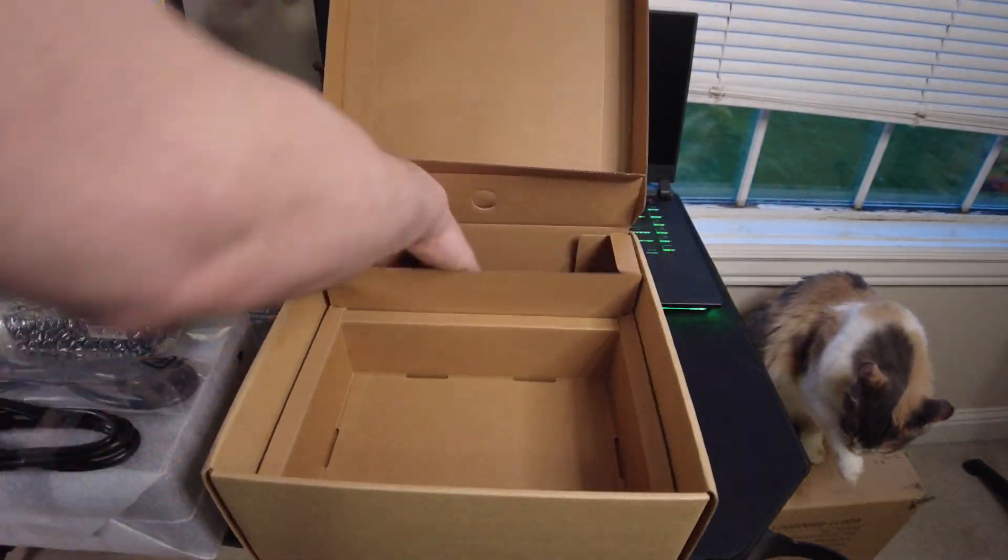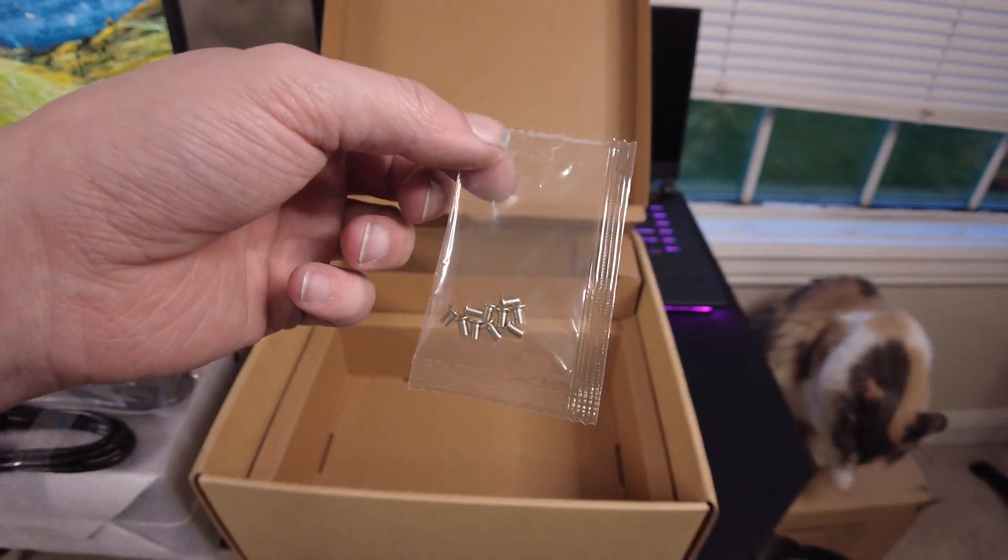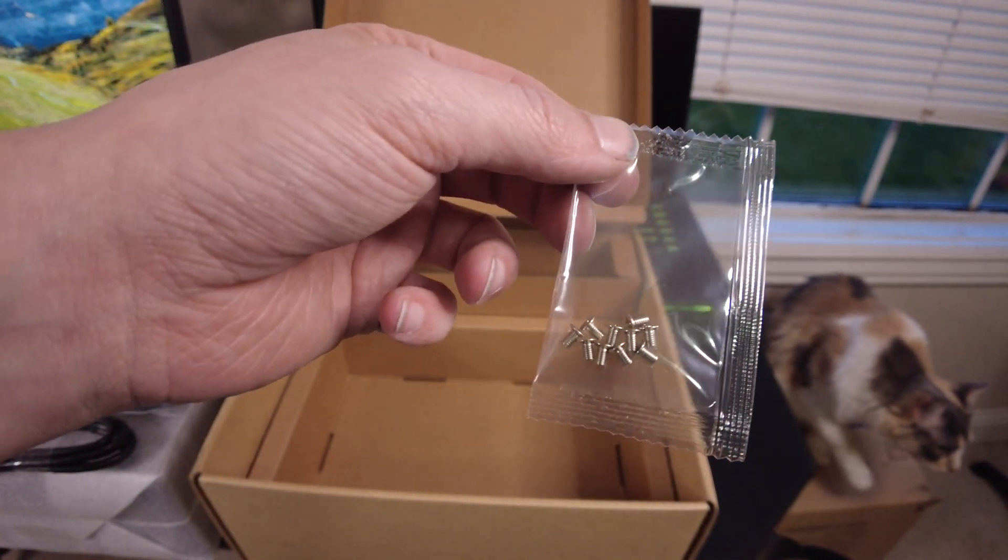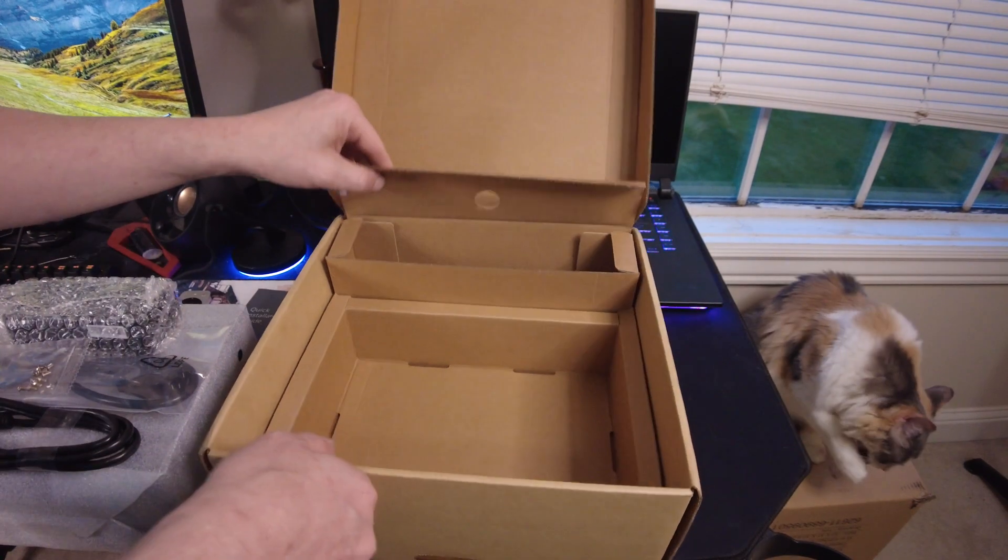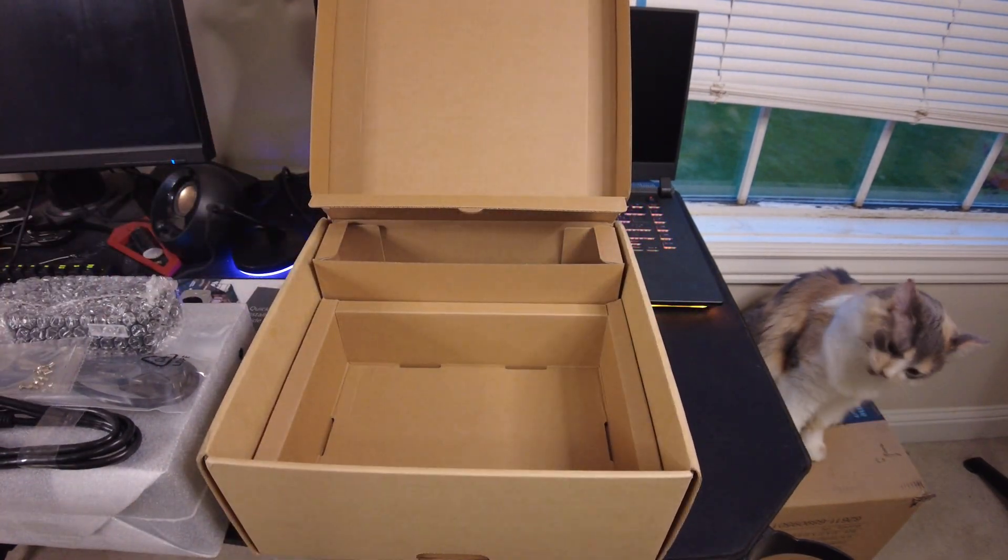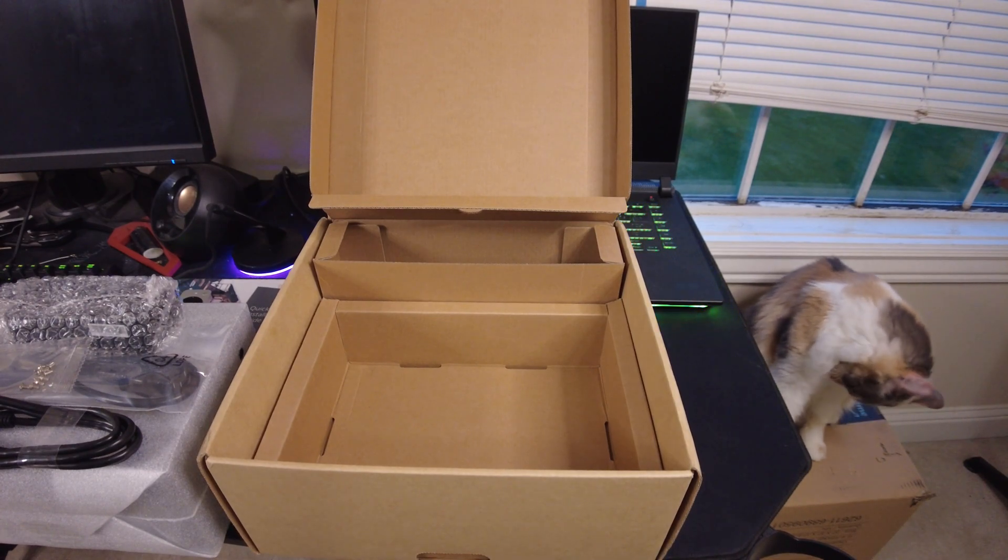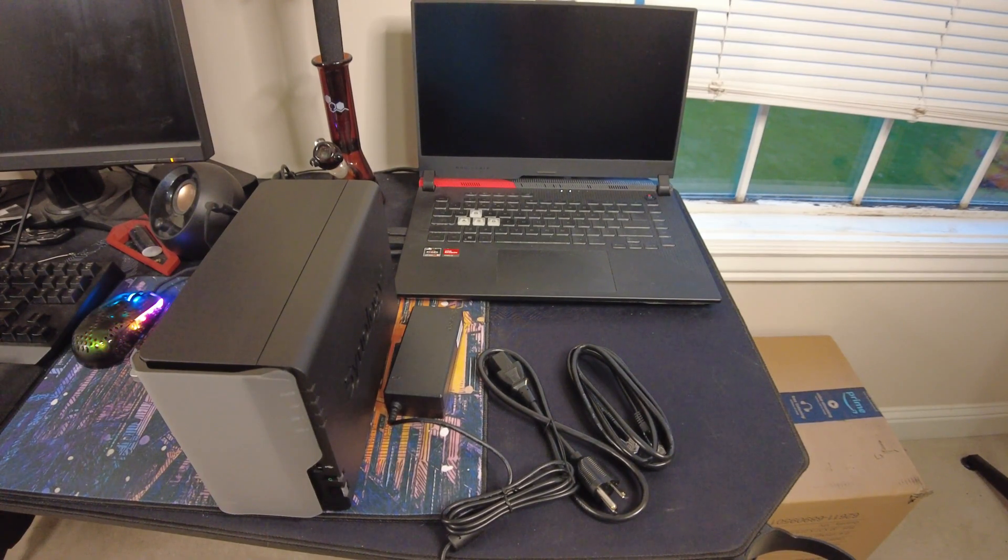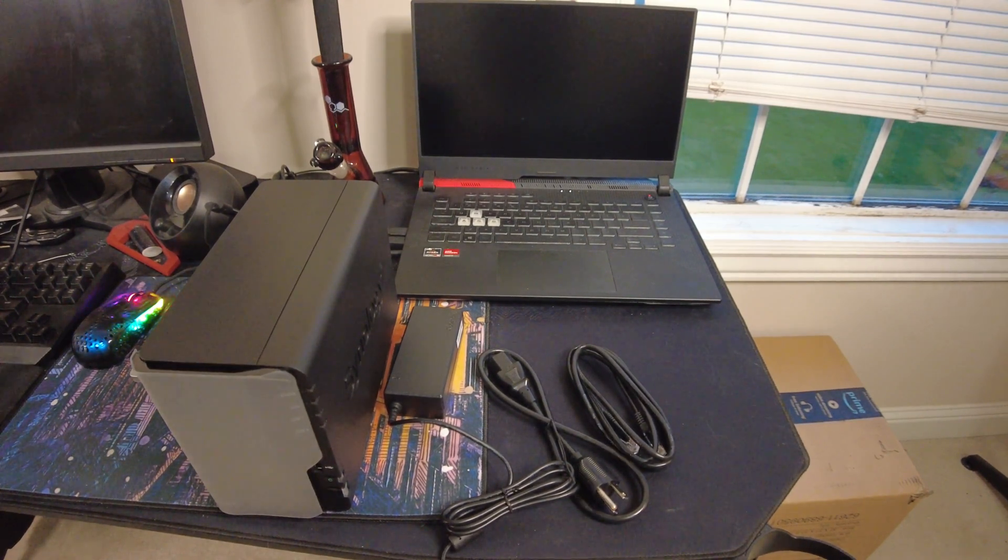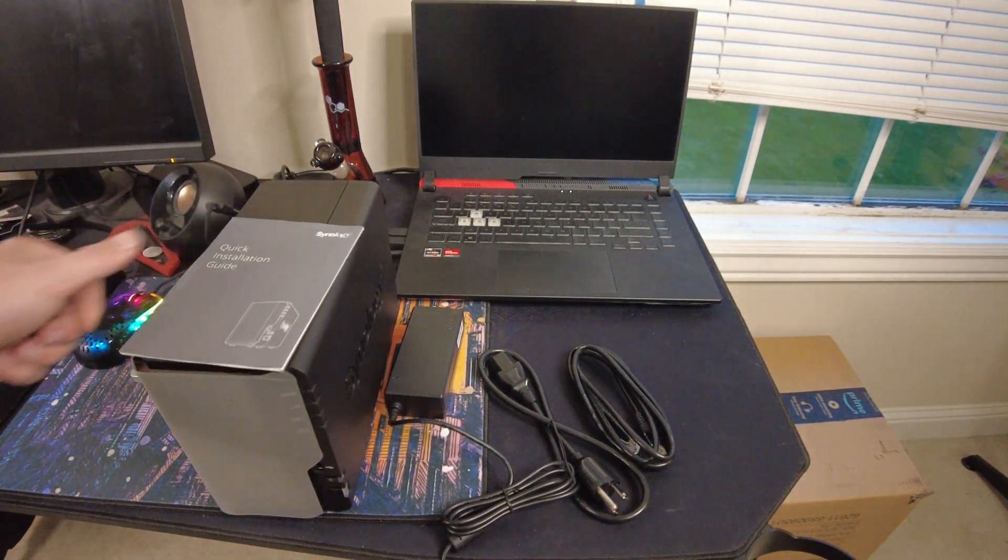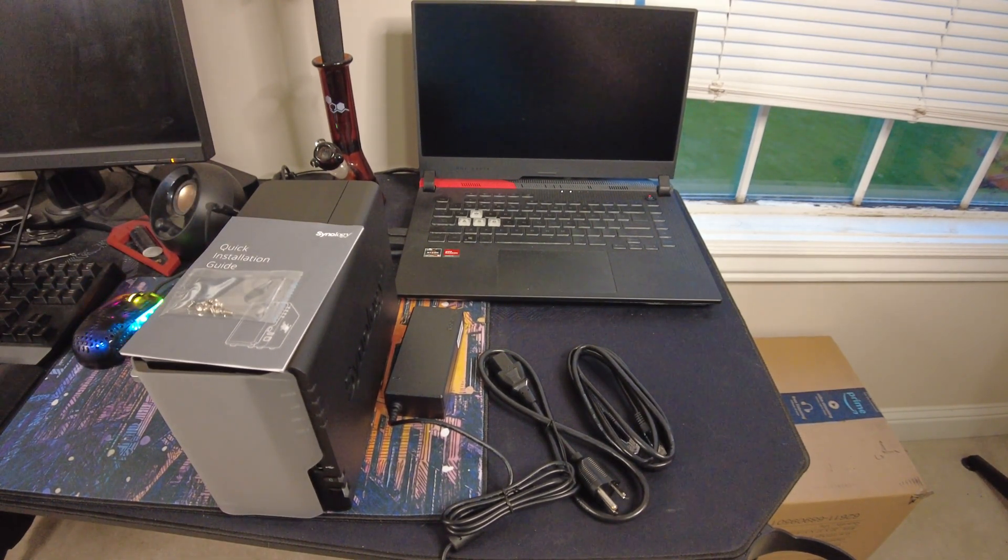Alright is that everything? Oh nope there's also a little baggie of screws for some reason. I'm sure the instructions will let me know. It's probably for installing the drives. And after that nope there's nothing else. That is it. Nothing else in the box. So now let's move on and get a closer look at all this stuff.